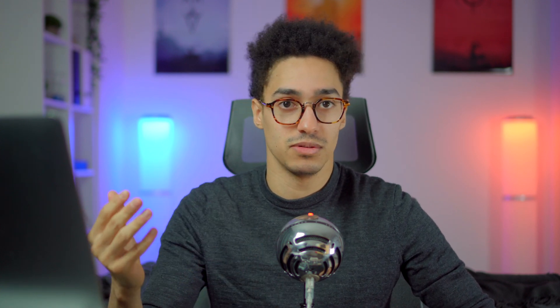Like a lot of videos, I wrote an article about that and the link is in the description. So before I dive into the three different libraries that are most popular to remove unused CSS today, let's talk about why you would want to use that kind of library in the first place.